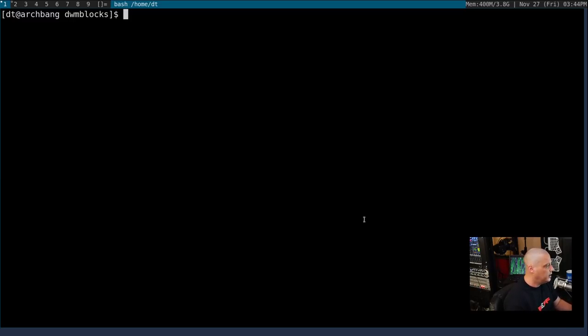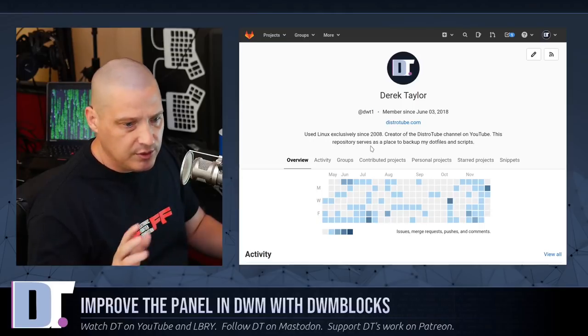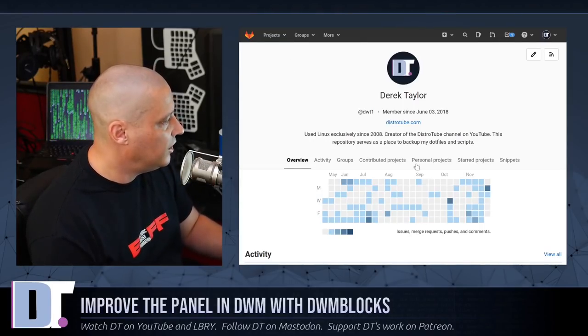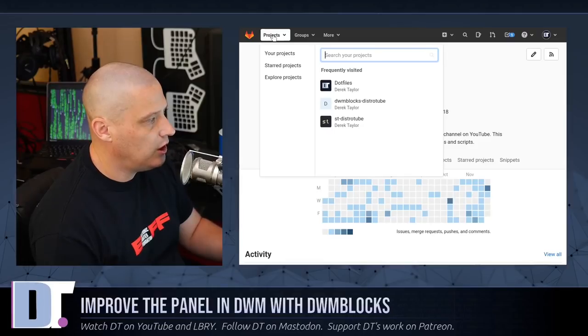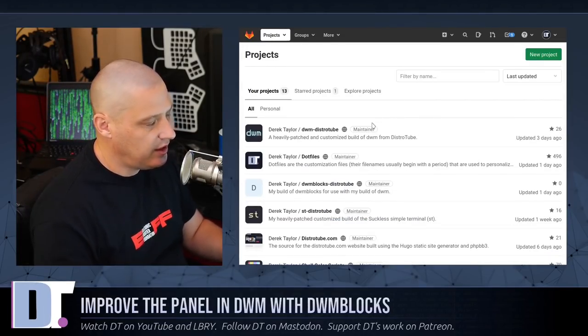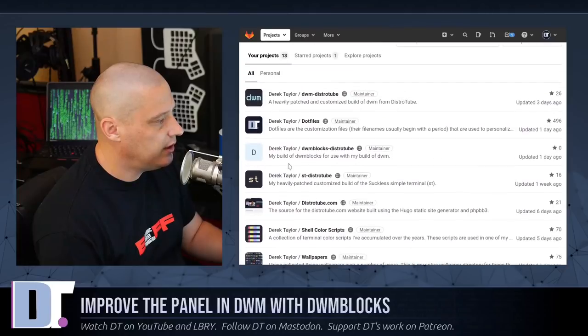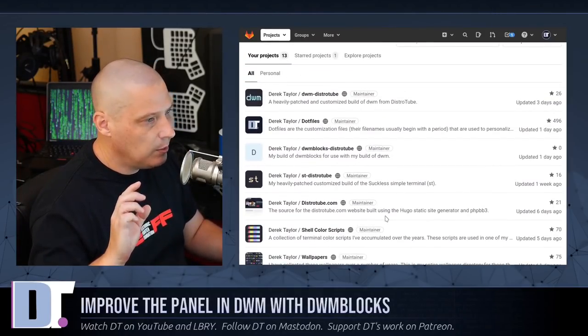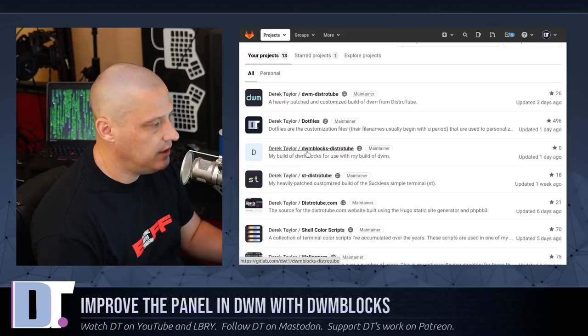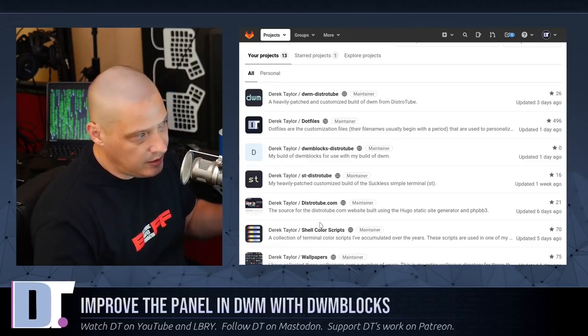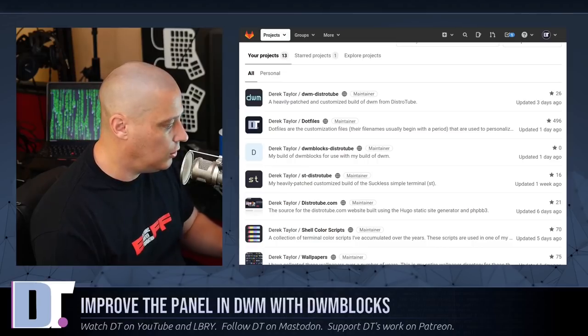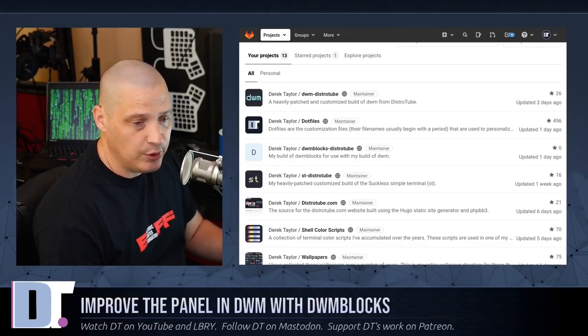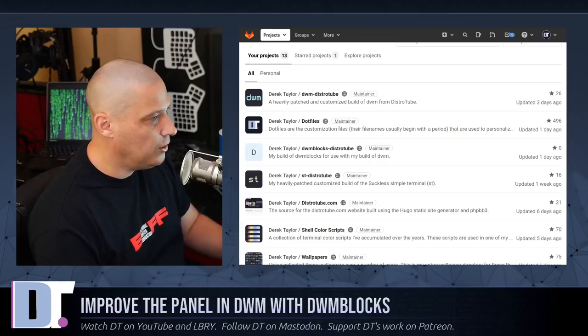And those of you trying out DWM, and if you want a panel with DWM blocks and it's already patched for emojis and glyphs and everything, go to my GitLab at gitlab.com slash dwt1 and go to the projects link here and choose all of my projects. I have builds of a lot of the suckless programs including my own build of DWM and my build of DWM blocks. All you need to do is just git clone these on any Linux distribution, run a sudo make install and you've got my builds of this thing.